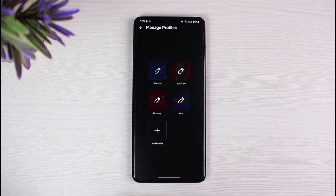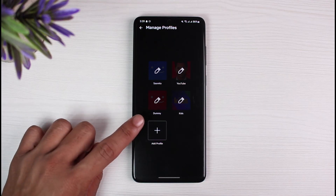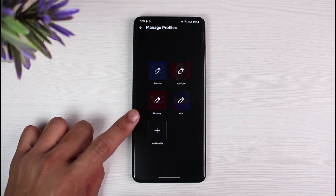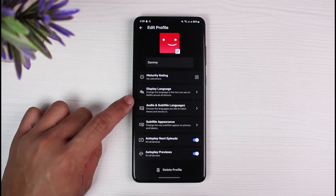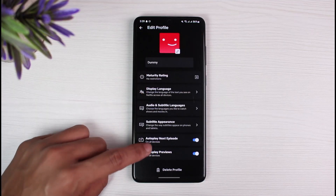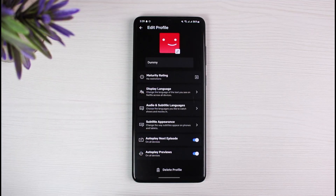Now you will see the edit icon next to all of the profiles. What we have to do is select the profile which we want to delete. Let's say the profile called 'Dummy' is the one I want to delete — just select it like this. You will see all the options, and at the bottom you can see a trash icon that says 'Delete Profile'.